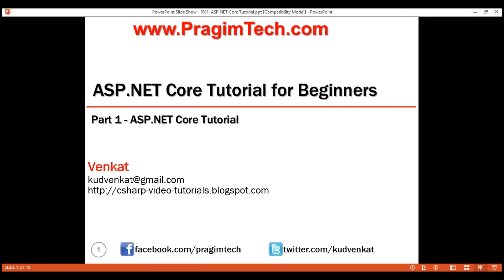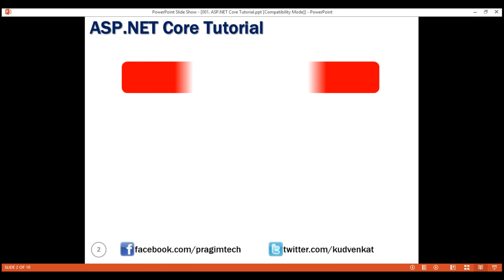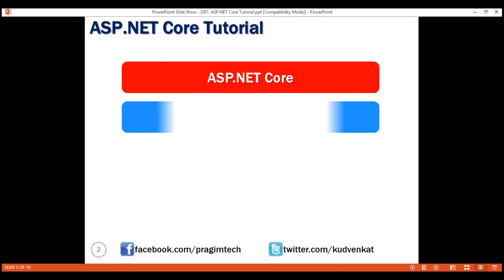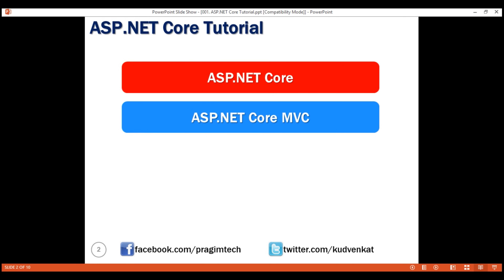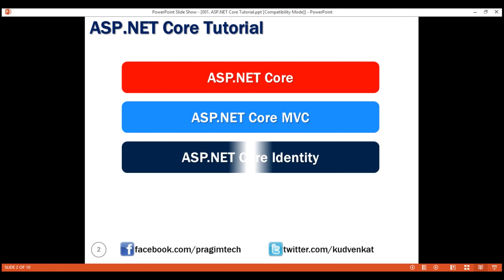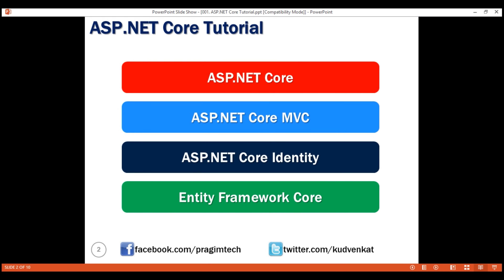We will be discussing in detail ASP.NET Core, ASP.NET Core MVC, ASP.NET Core Identity for security, and finally Entity Framework Core for data access.